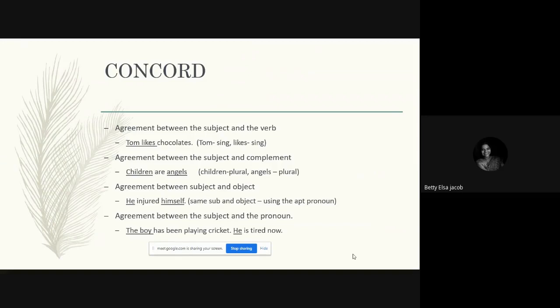So in the sentence 'Tom likes chocolate,' Tom is the subject and it's a singular subject. The verb that comes there is also a singular form — 'likes.' Because we have a singular subject, we use a singular form of the verb. Similarly, if you want to know how this agreement happens between subject and complement, look at the next example.